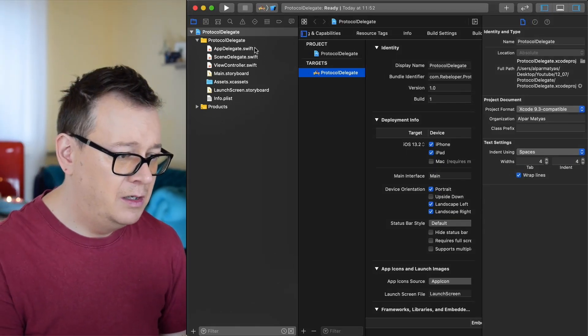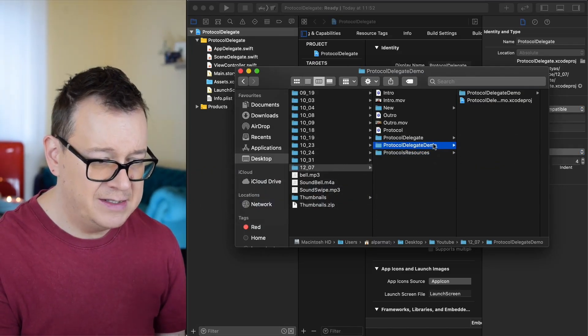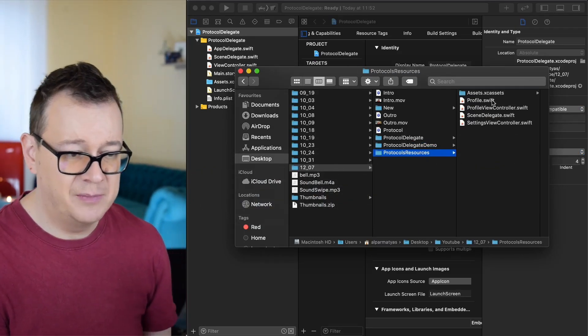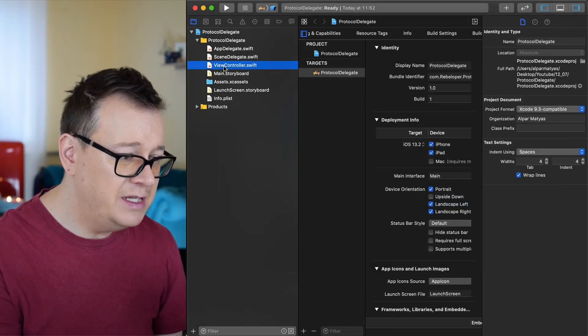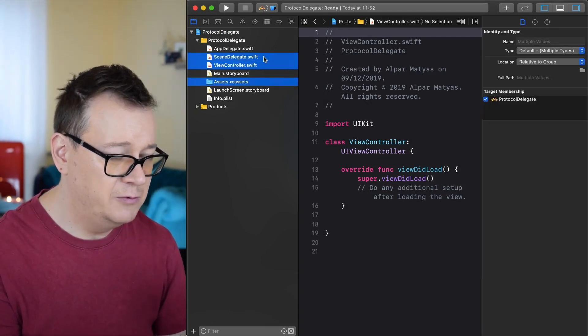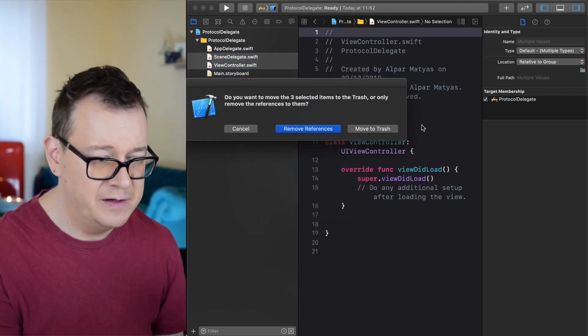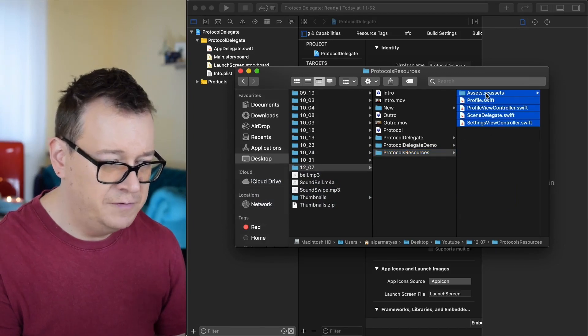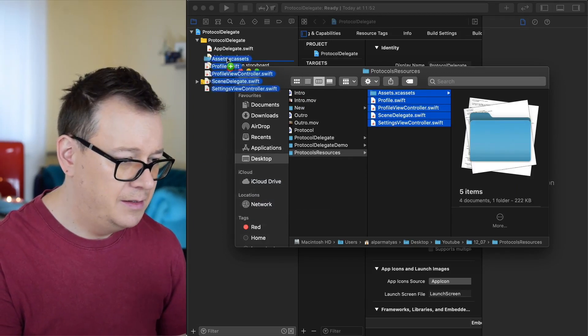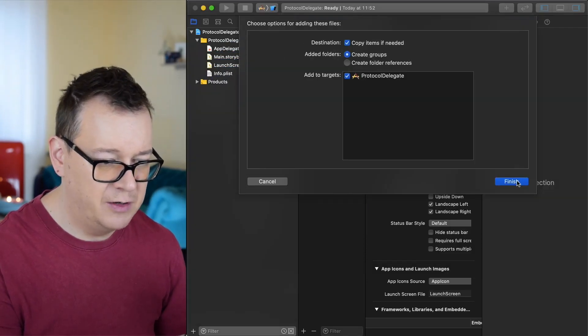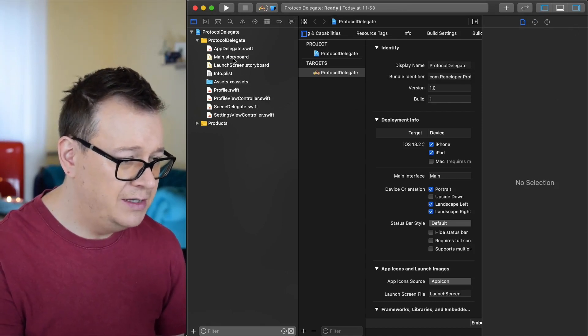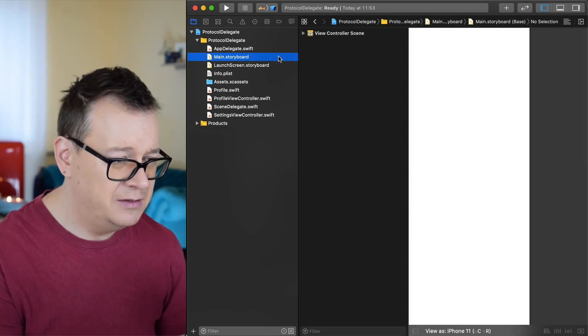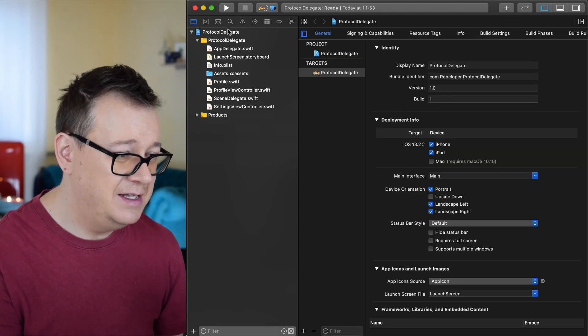Now what we want to do is take a look at the downloaded resources and inside here we have some assets, a profile, profile view controller, scene delegate. Let me just delete what we don't need here and just drag and drop what those will be. So let's click on delete here, move to trash and let's just select all of these and drag and drop them right over here. Make sure that we copy all of them accordingly. Next up I want to delete the main storyboard because I don't need that. I don't really like to work in storyboards as you might already know.